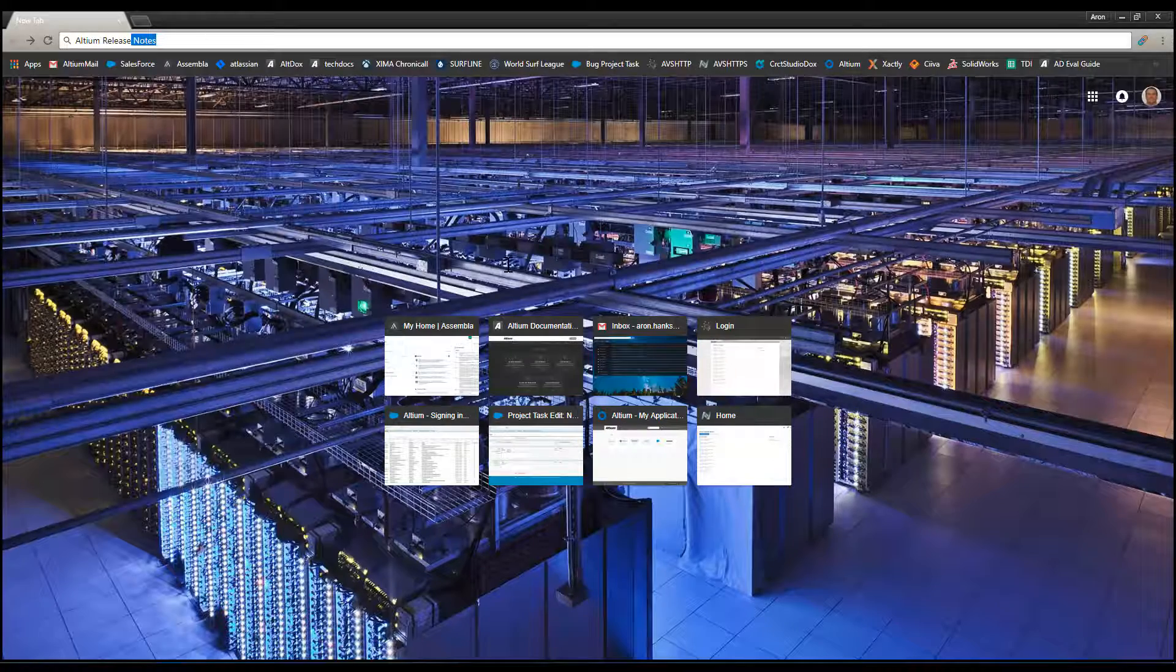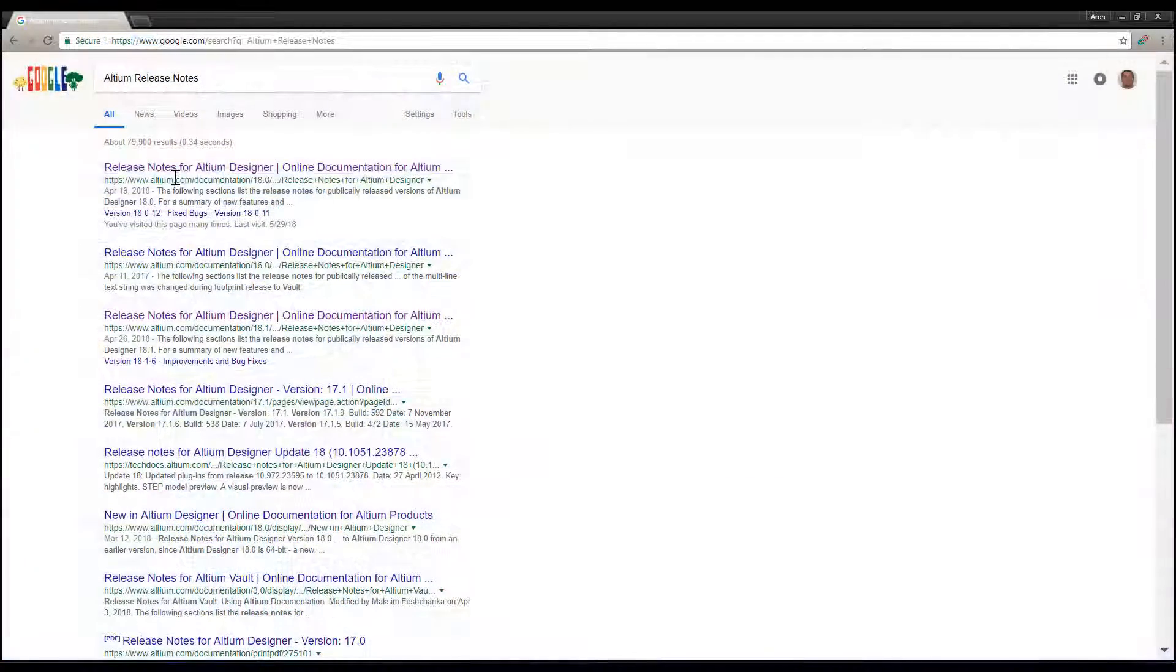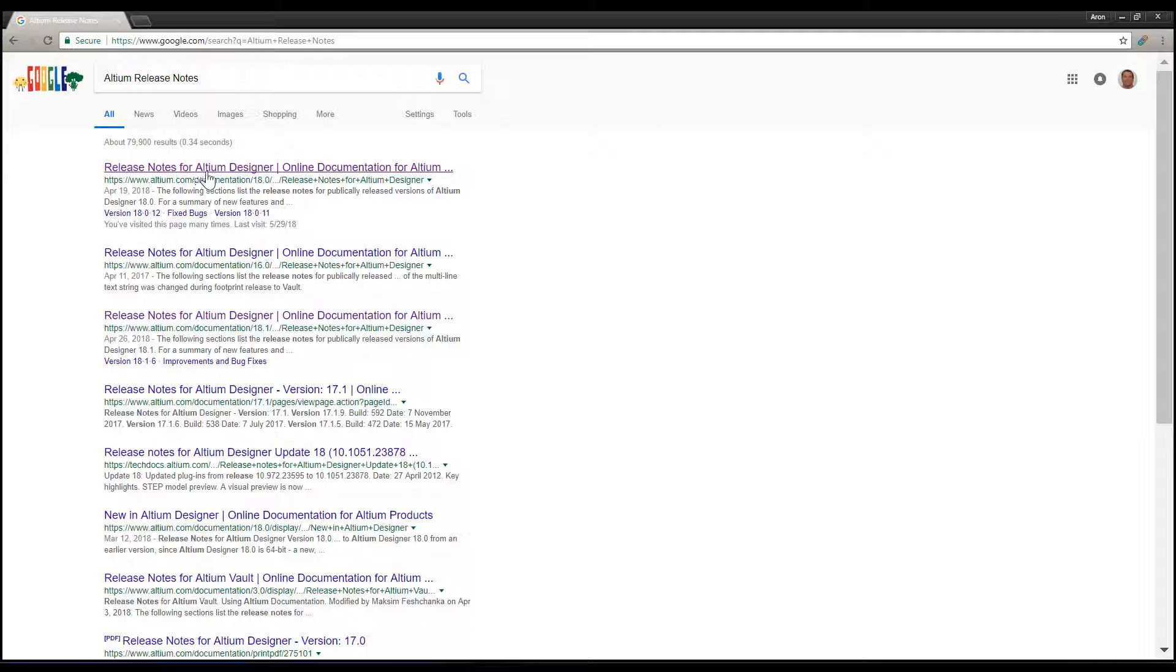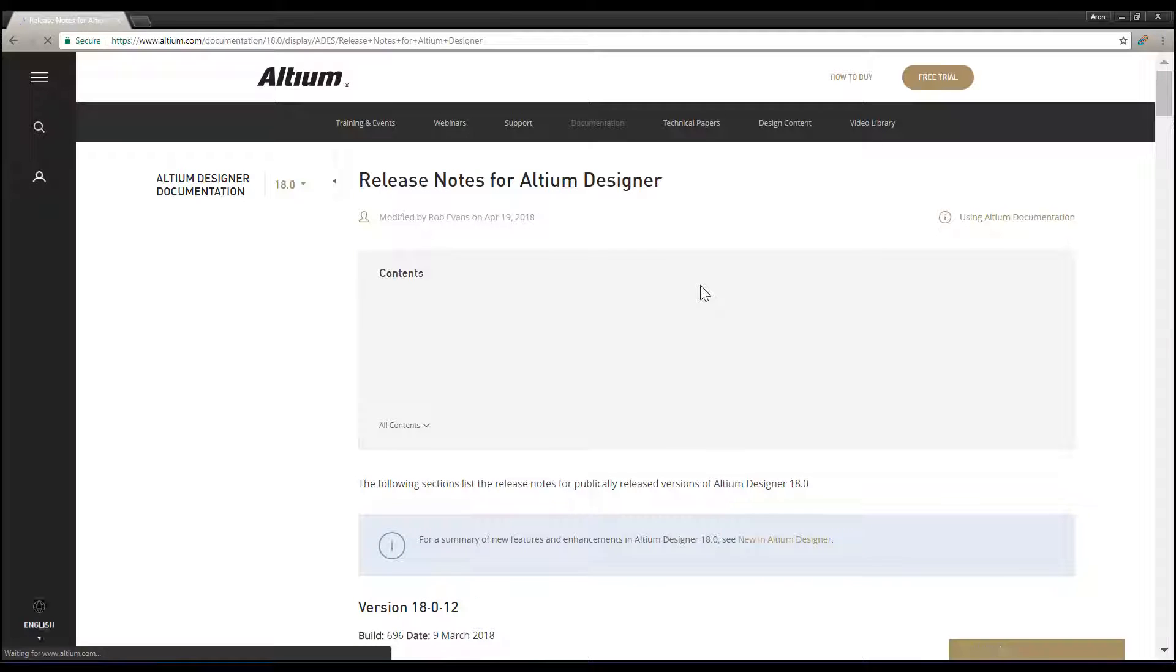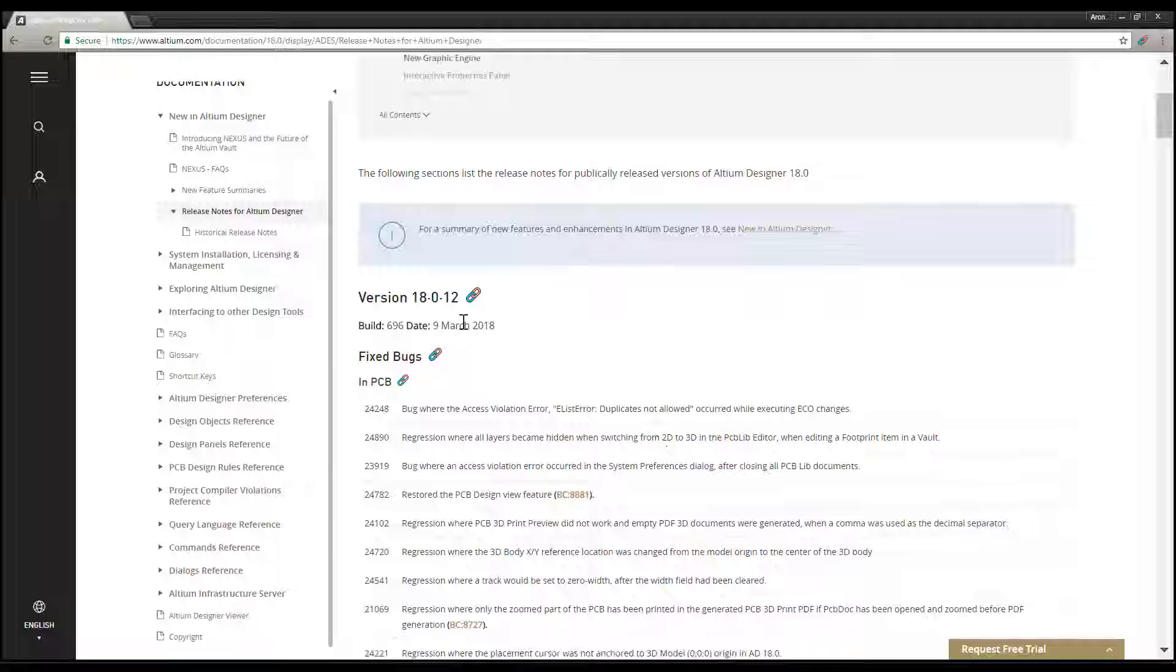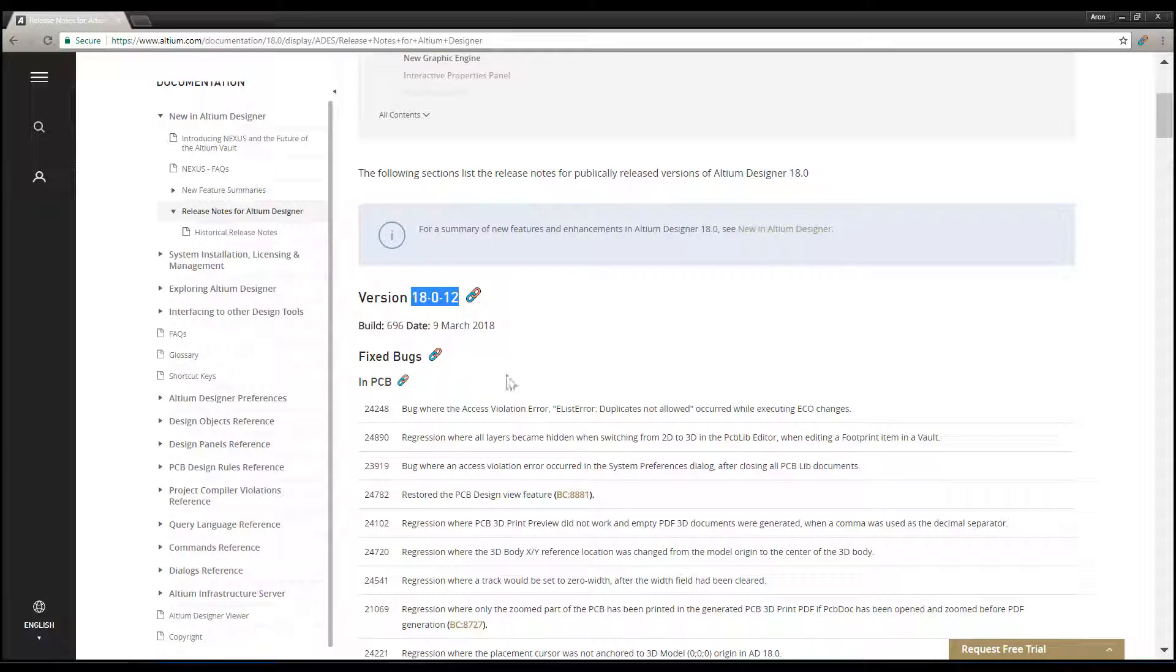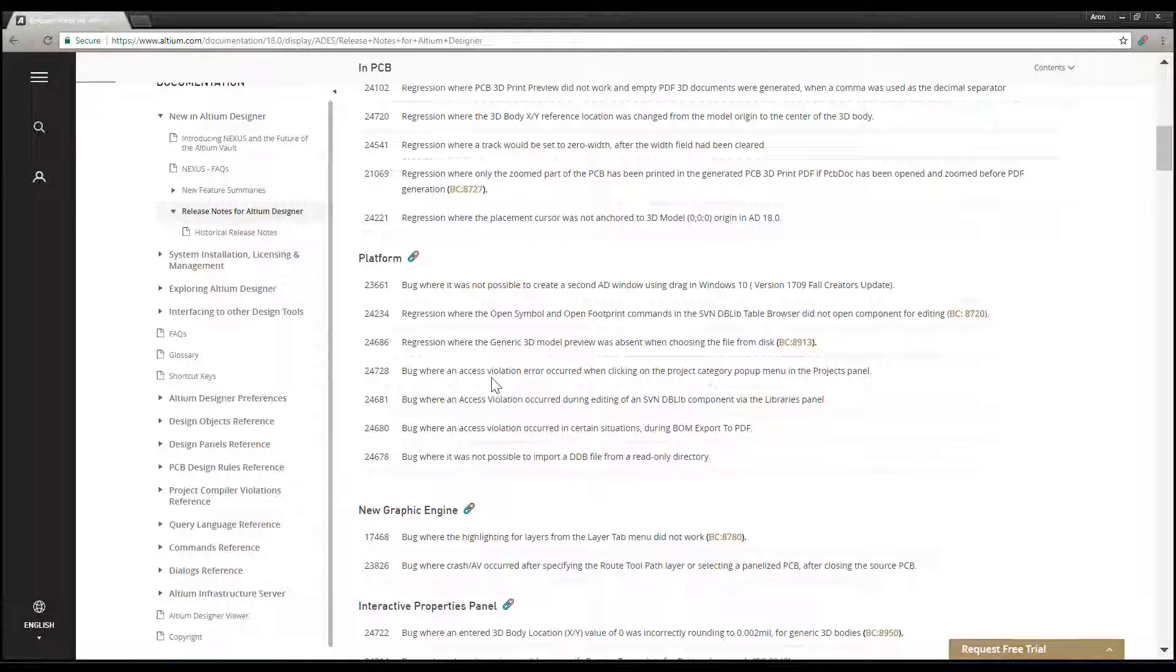In a web browser, execute a search for Altium Release Notes and select the Release Notes for Altium Designer link. Here in the Release Notes, you can find the date each version of Altium Designer was released.